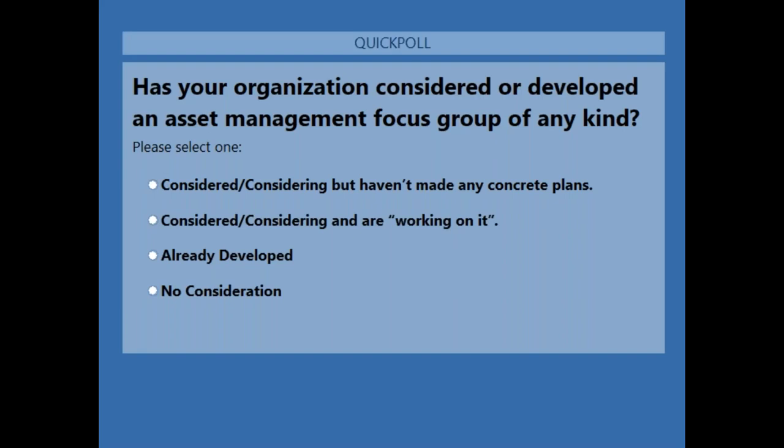Our first polling question is: has your organization considered or developed an asset management focus group of any kind? We'll give it about 45 seconds to let people give their responses so that we can understand who's in the room and what situation you're in.